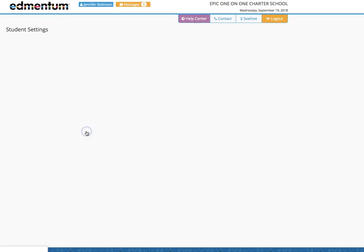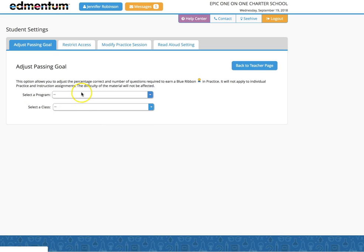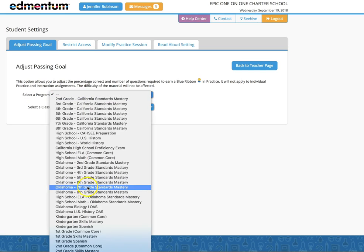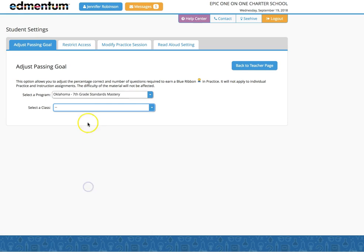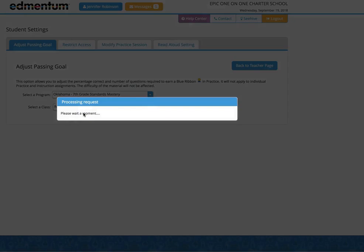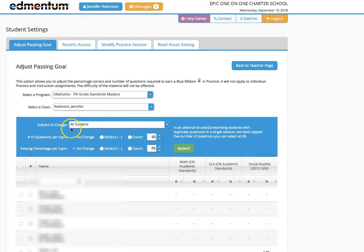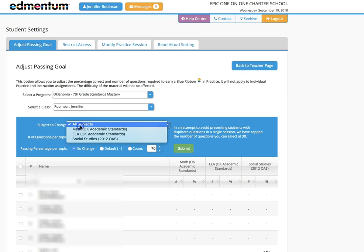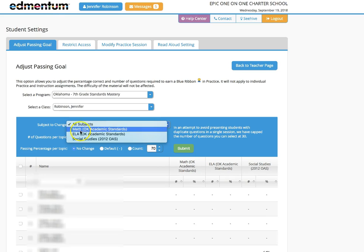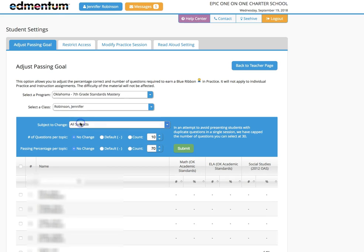Select student settings, select the program, select your name, and here's where you can select which subject to change if you want to change just your ELA class or all subjects.